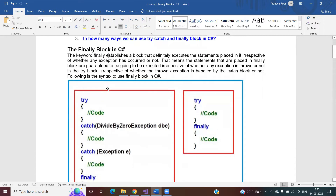The keyword finally establishes a block that definitely executes the statements placed in it, irrespective of whether any exception occurred or not in the try block. The statements placed inside the finally block are guaranteed to be executed, irrespective of whether any exception is thrown in the try block, or whether the exception is handled by the catch block or not. If you want to execute some statement no matter what, those statements need to be placed inside the finally block.